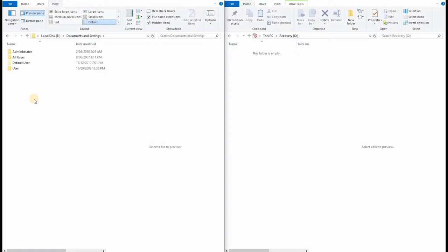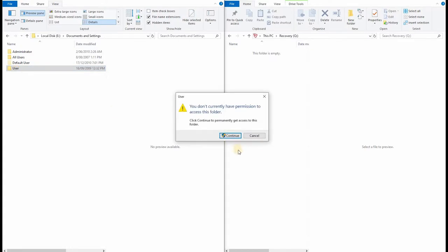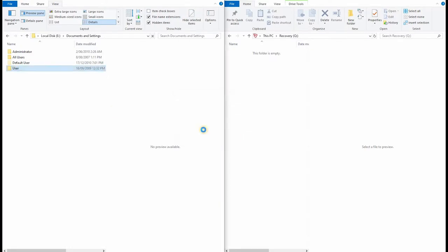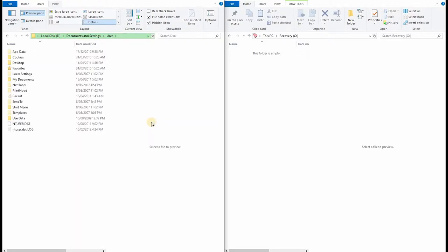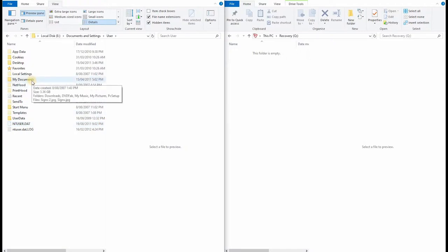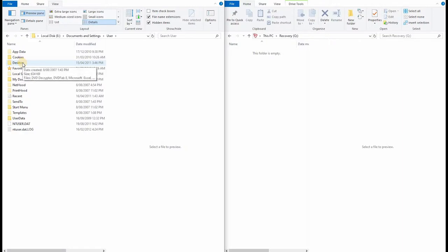Let's open the user folder. It won't let us. It says we don't have permission, but that's permission on this machine. So clicking continue will allow us access after a minute or two. Here's the contents of the user folder. We don't want most of these, but the interesting ones are my documents and desktop.